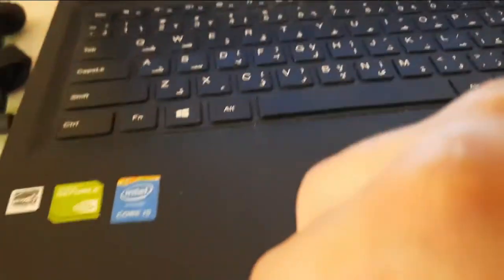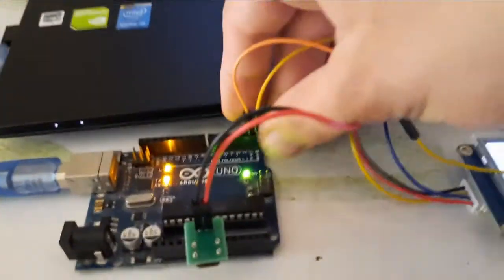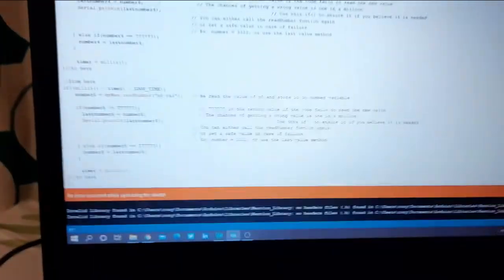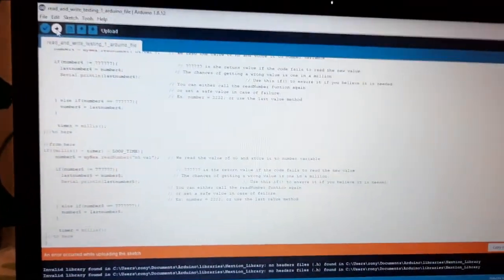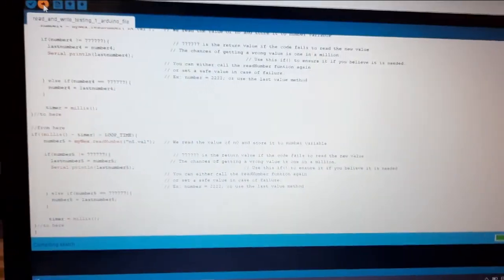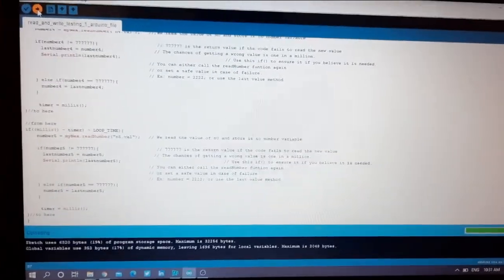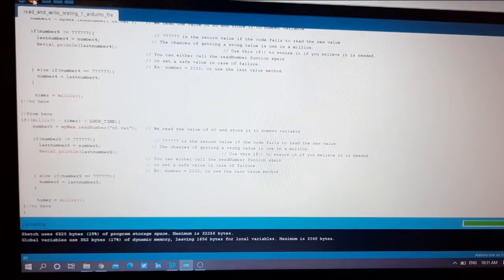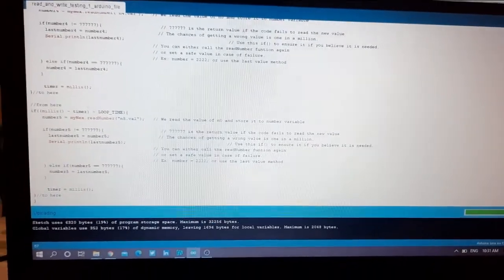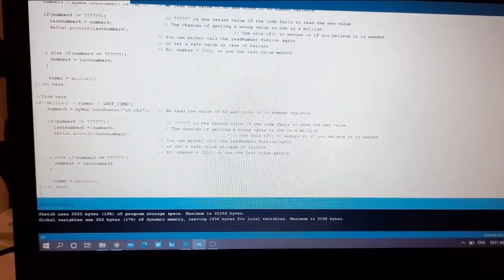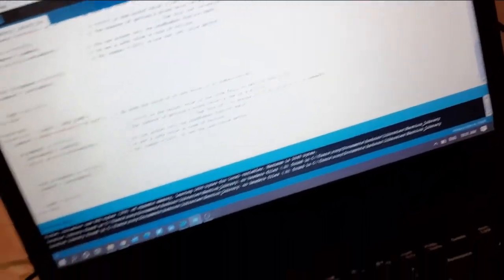Disconnect your TX, RX from your Arduino and upload your code if you have not uploaded yet.